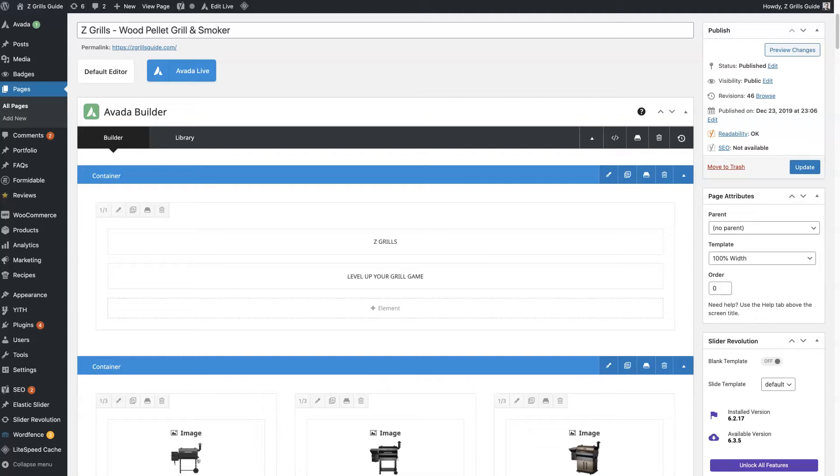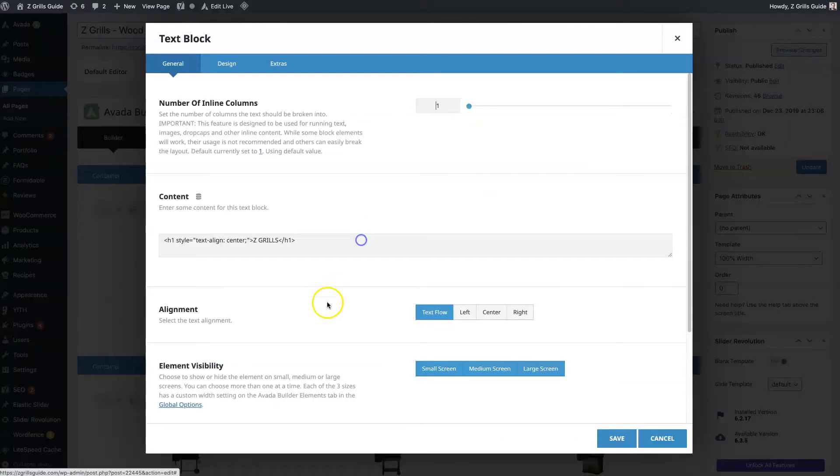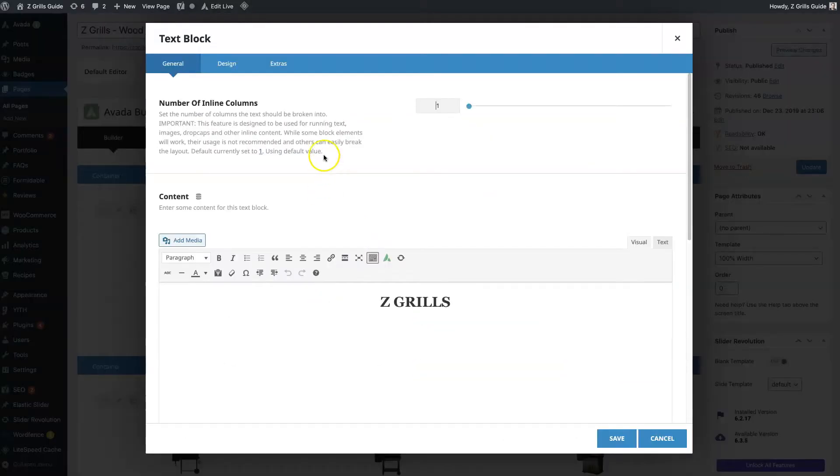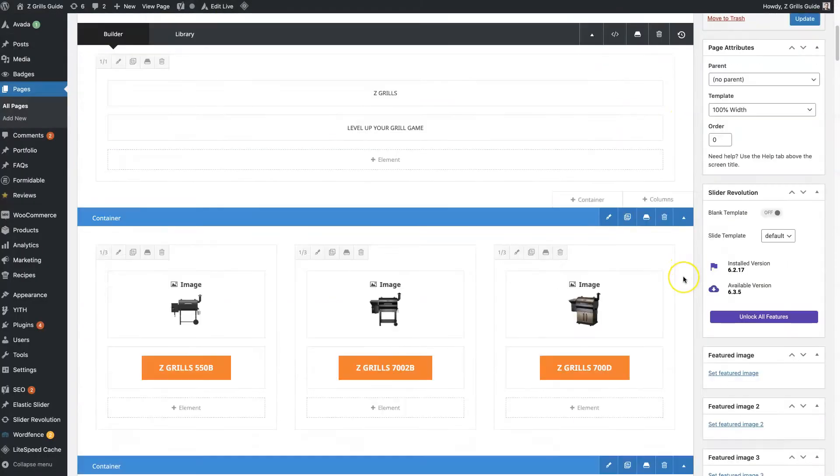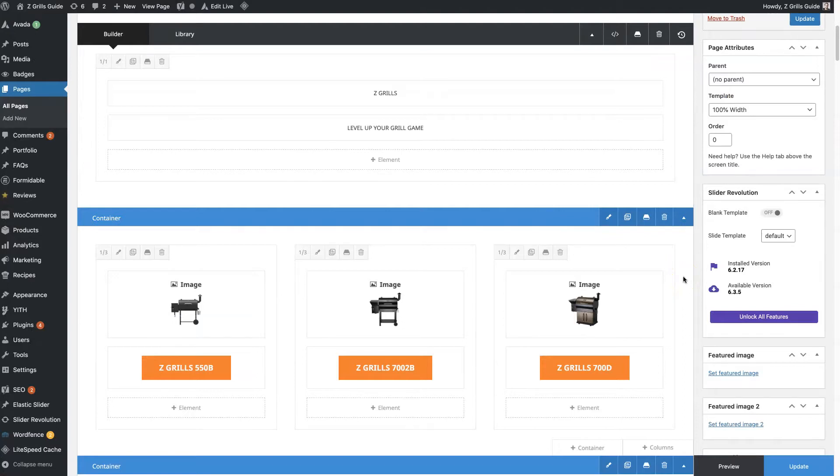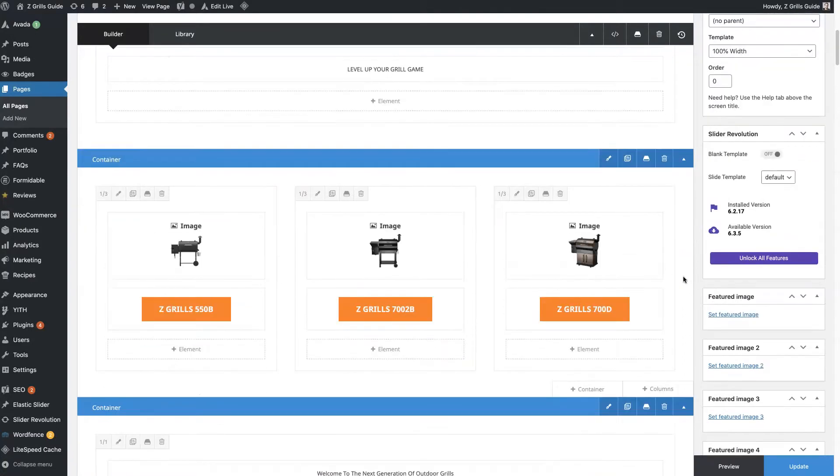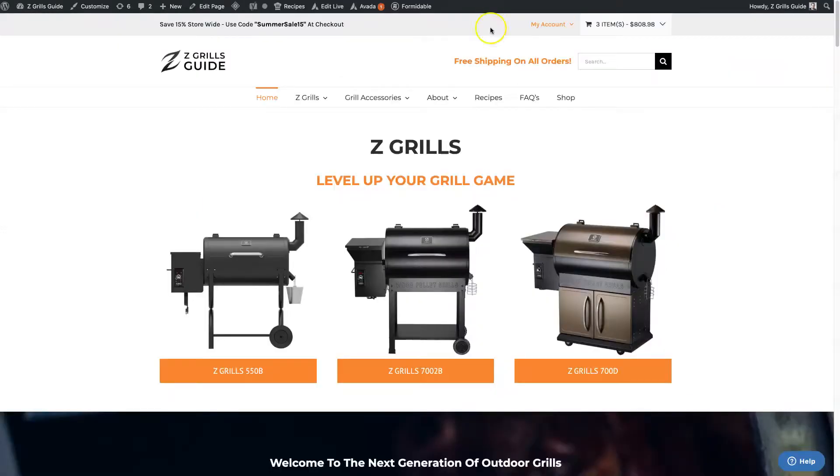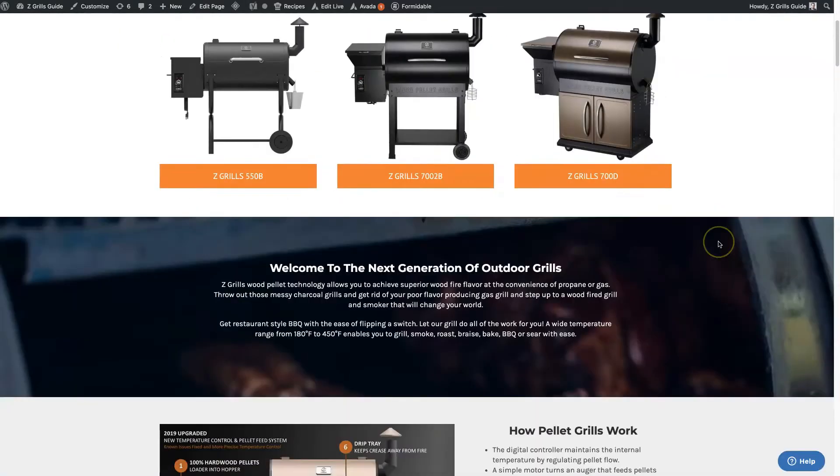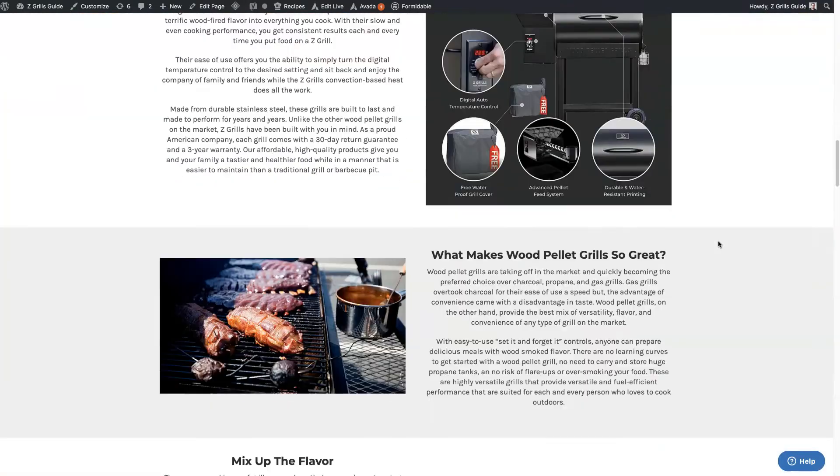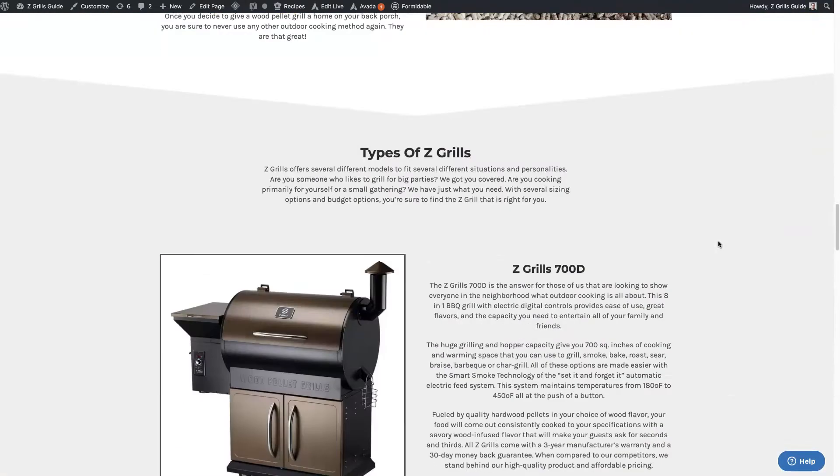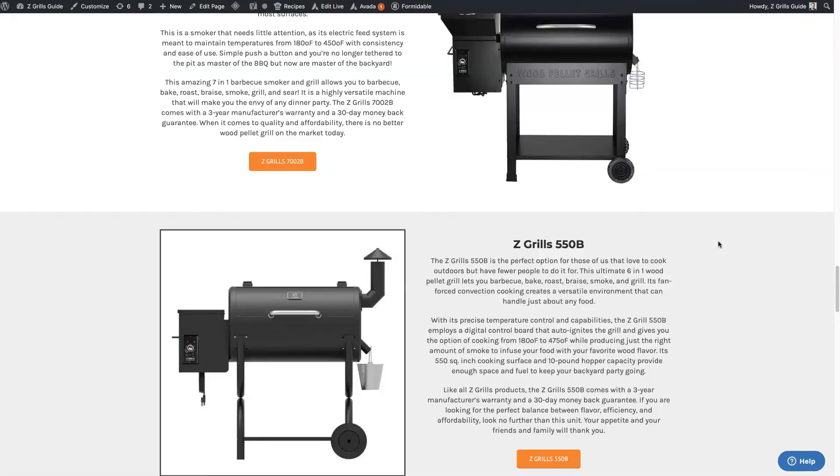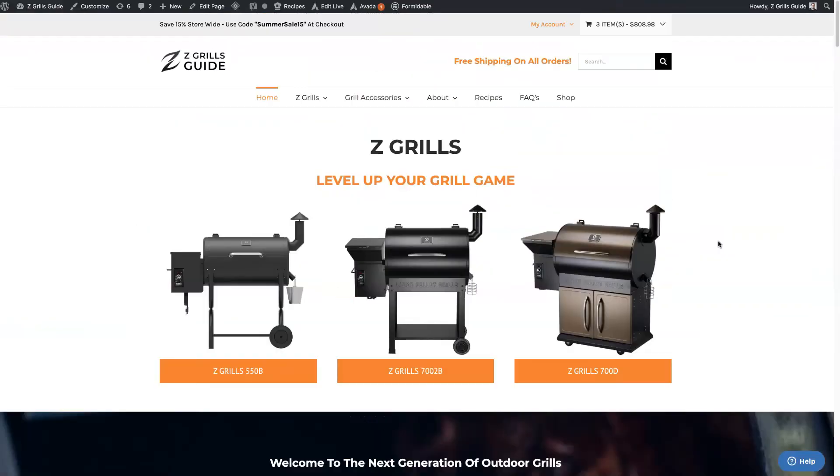In a previous video we talked about the Fusion theme builder elements like the title and text block and a bunch of different elements in a high level overview, but in today's video I want to do a deep dive on the top five Fusion theme builder elements that if you get the hang of using those five, you can pretty much build a really nice website. So let's dive in.